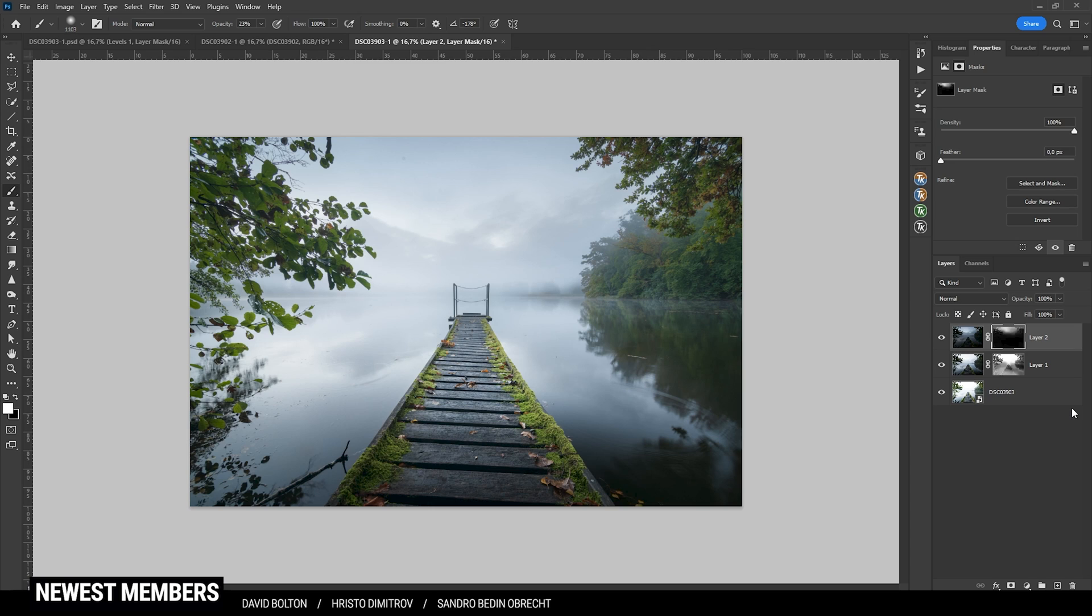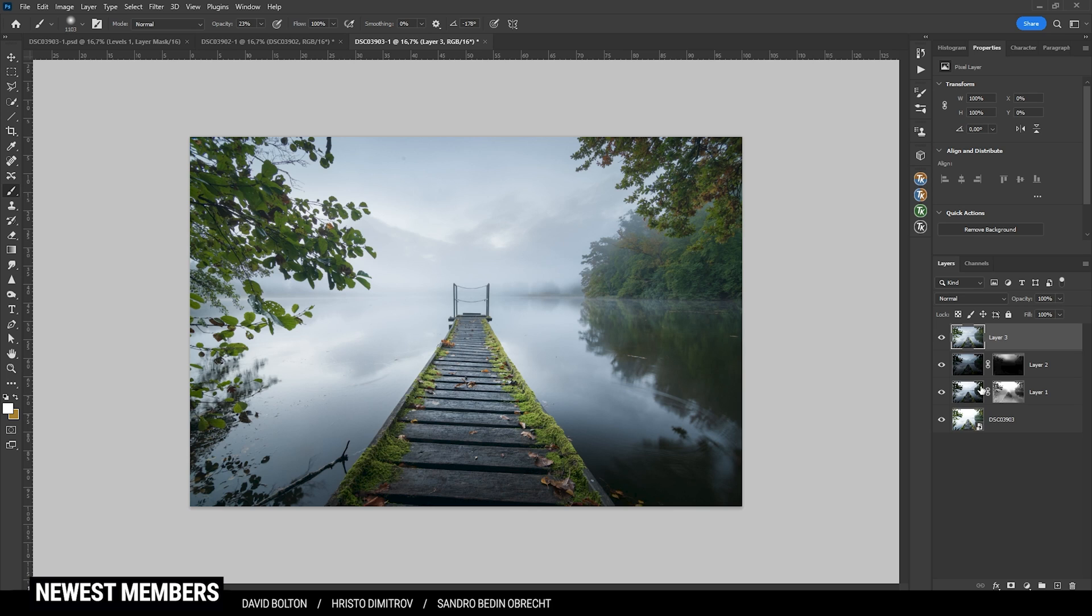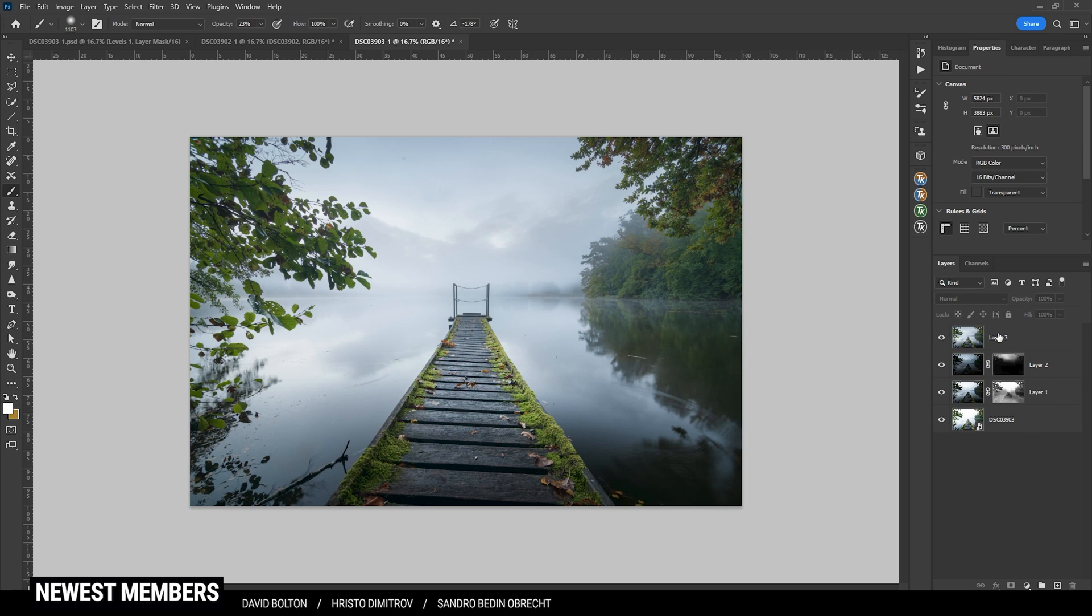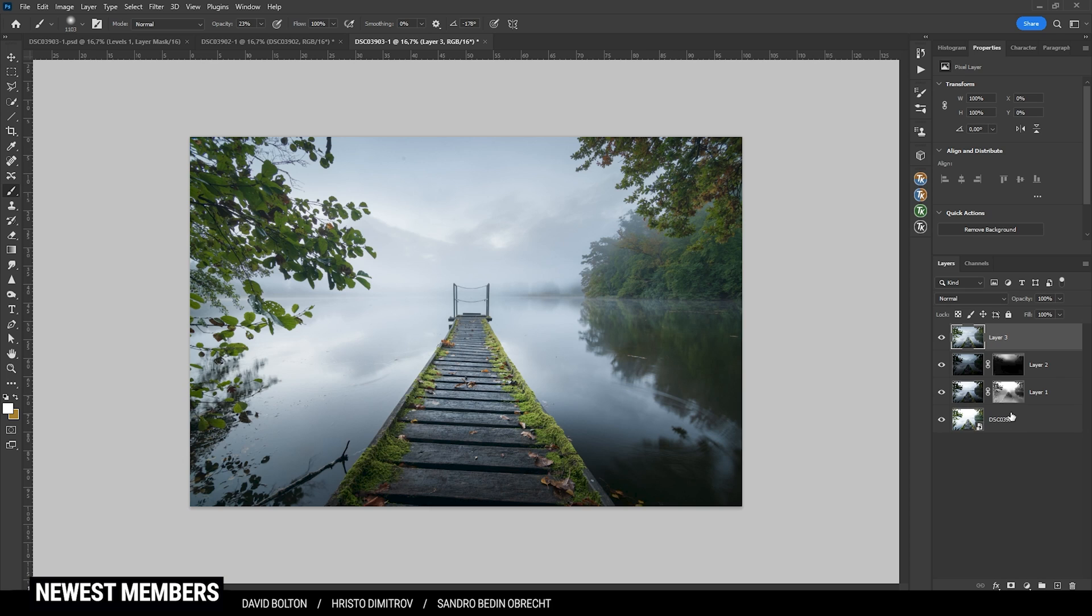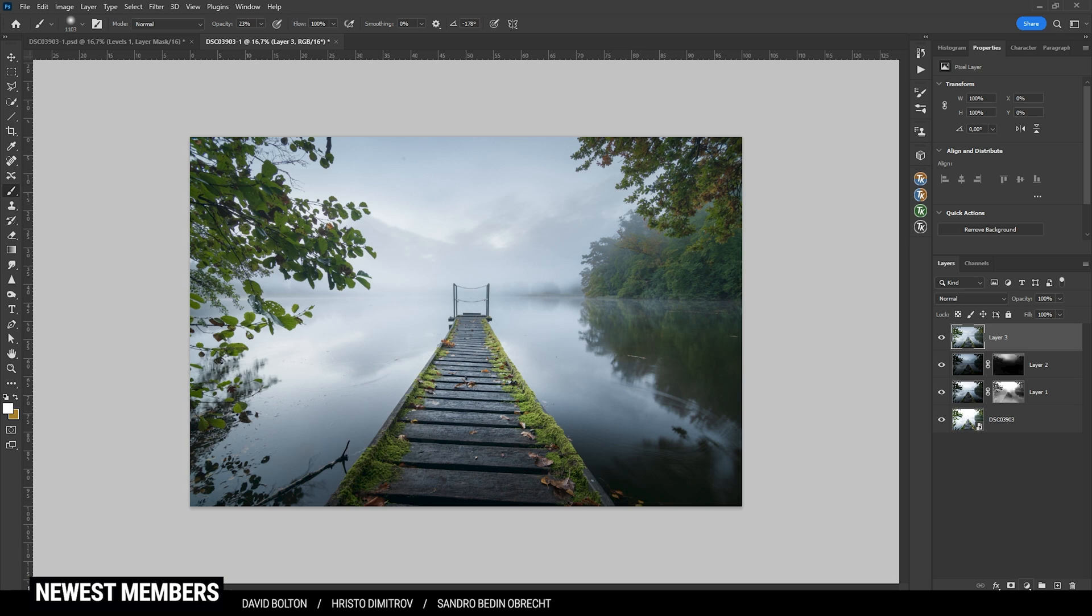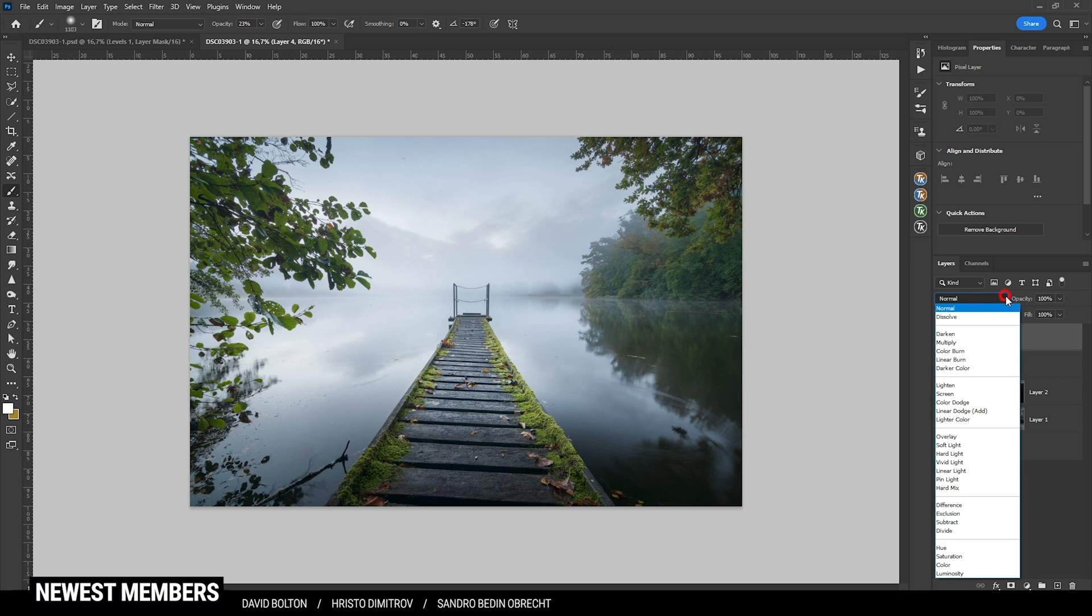Next up there are still some things I want to change with this image. So I want to continue by merging all those layers into a single layer. Therefore I'm hitting Ctrl Shift Alt E which basically takes all those layers and merges them into one without destroying the layers below it. Then next up let's add a little bit of glow. Therefore I'm using a new layer. On this layer I'm switching the blending mode to soft light for the glow effect.